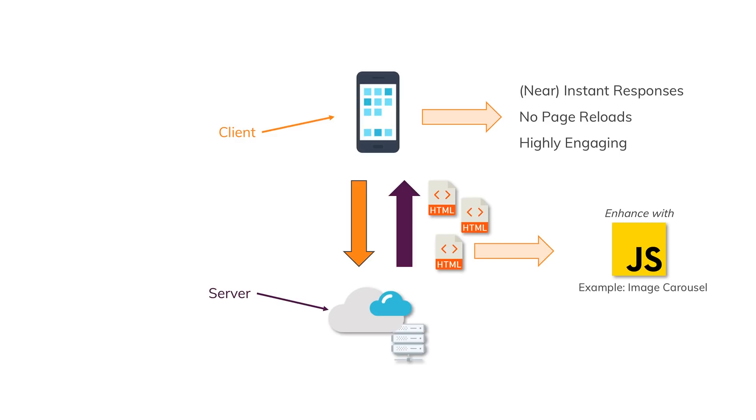We could, for example, control an image carousel to swap out images without sending new requests. And Vue.js can help us with that. That is its main goal. It makes it easier to build these things.